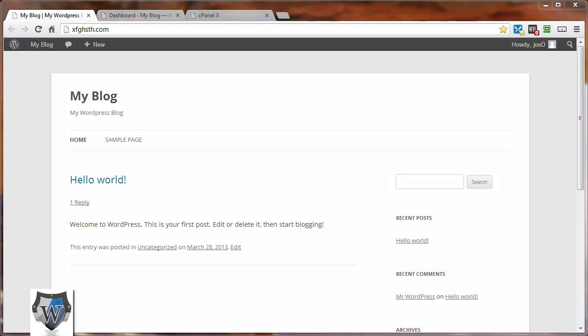One of the ways a hacker will attempt to break into your WordPress site is by trying to guess your administration login username and password. They'll do this by using a software program that can guess hundreds of possibilities in minutes. If you're not using strong usernames or unguessable passwords, your site's about to be hacked.